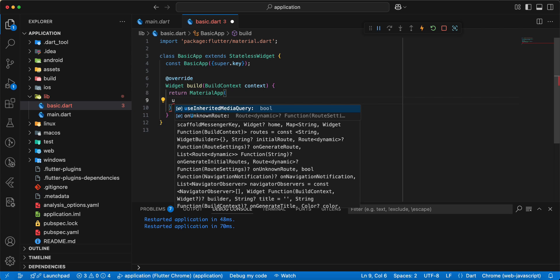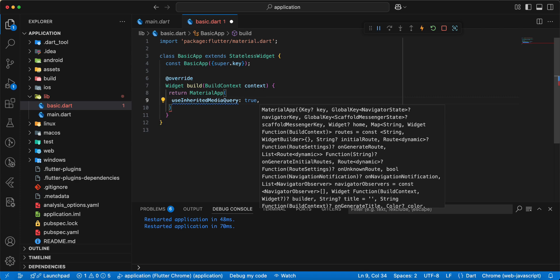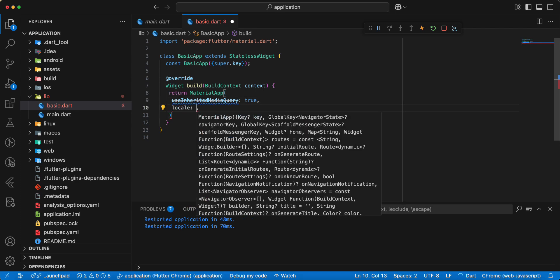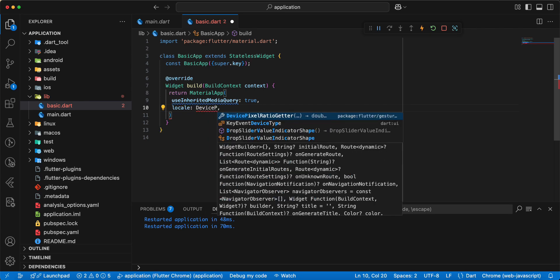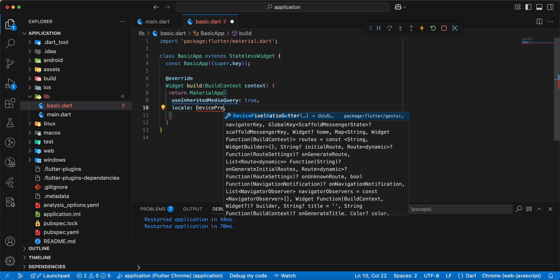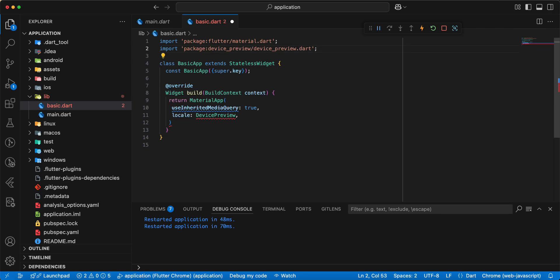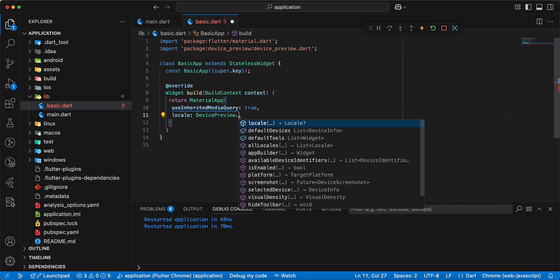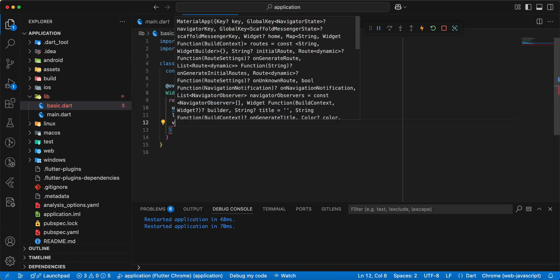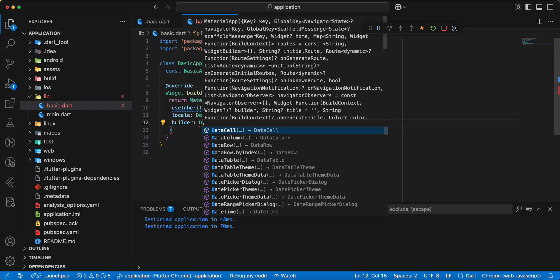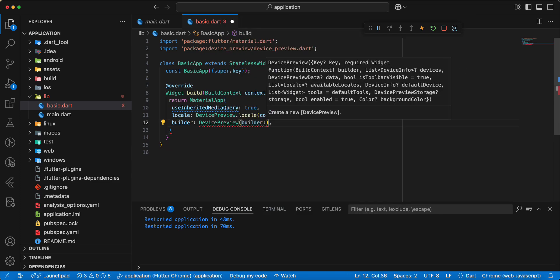Add parameter useInheritedMediaQuery, write true. Then we add local, add DevicePreview. And we add the import. Then we add local, add parameter builder, write DevicePreview.